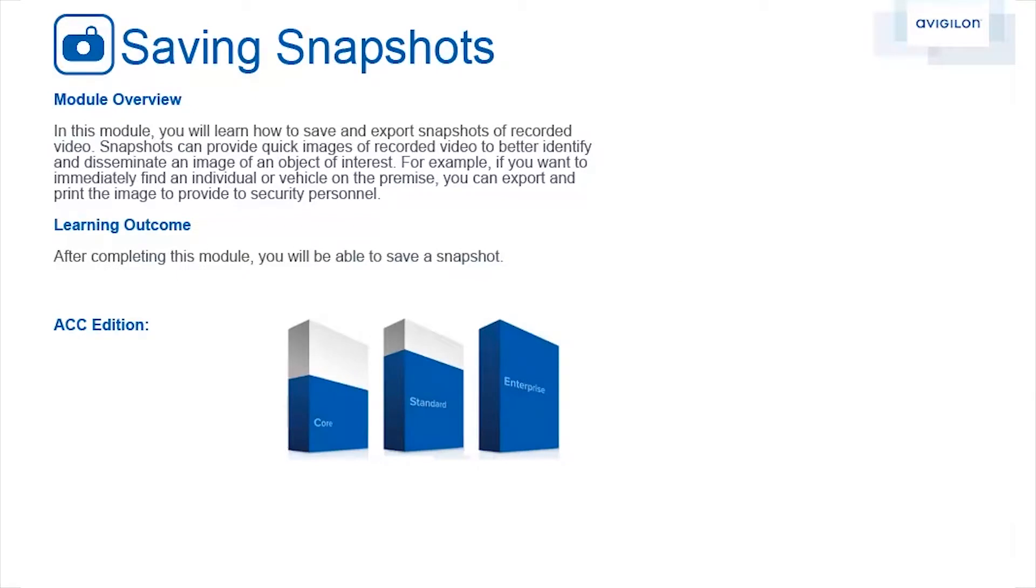In this module, you will learn how to save and export snapshots of recorded video. Snapshots can provide quick images of recorded video to better identify and disseminate an image of an object of interest. For example, if you want to immediately find an individual or vehicle on the premise, you can export and print the image to provide the security personnel.